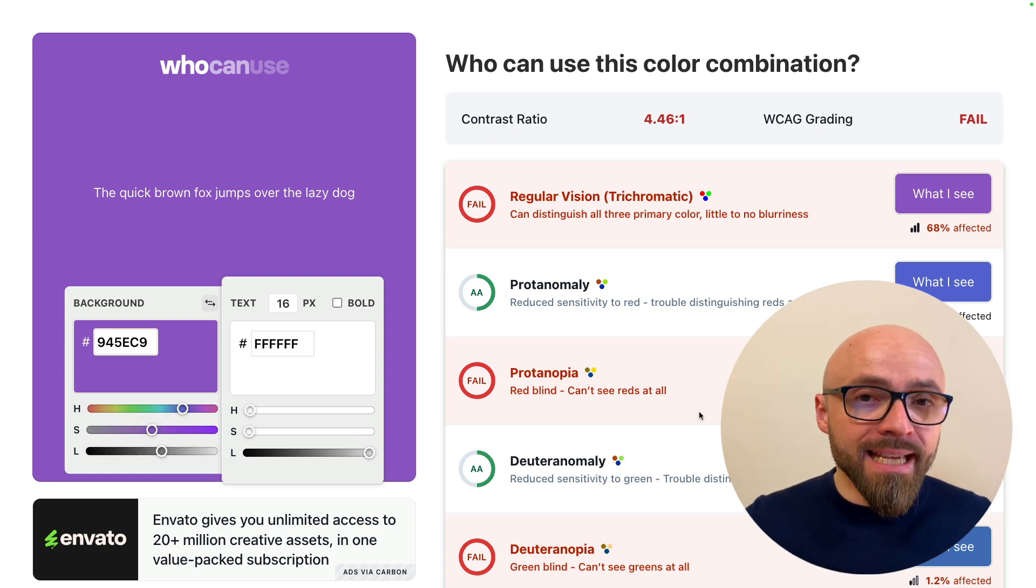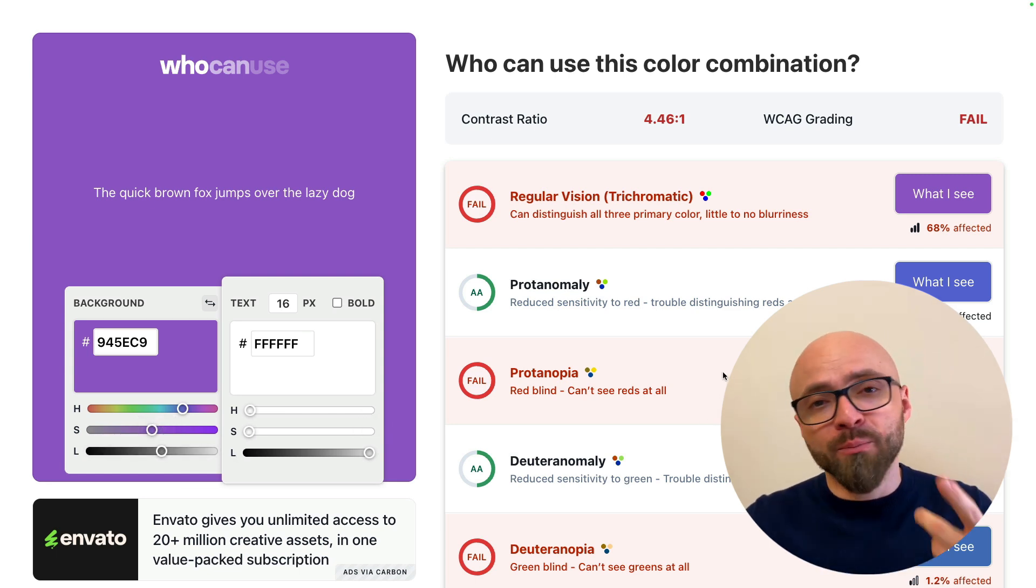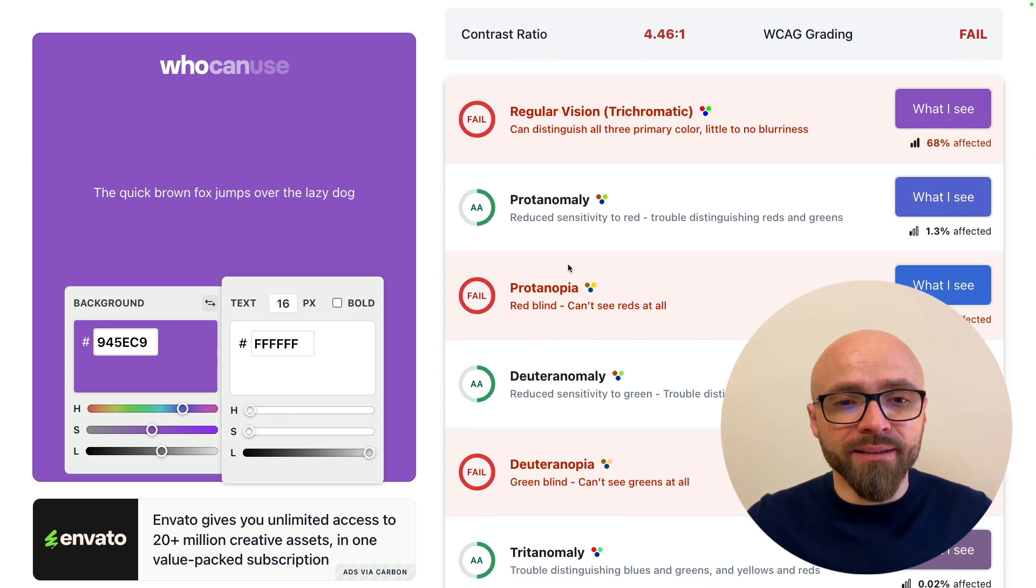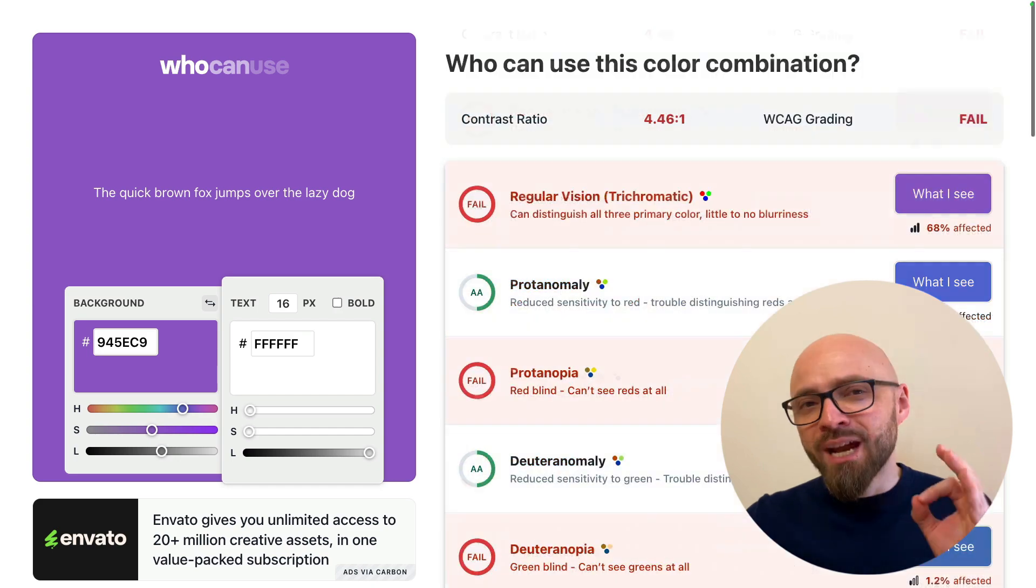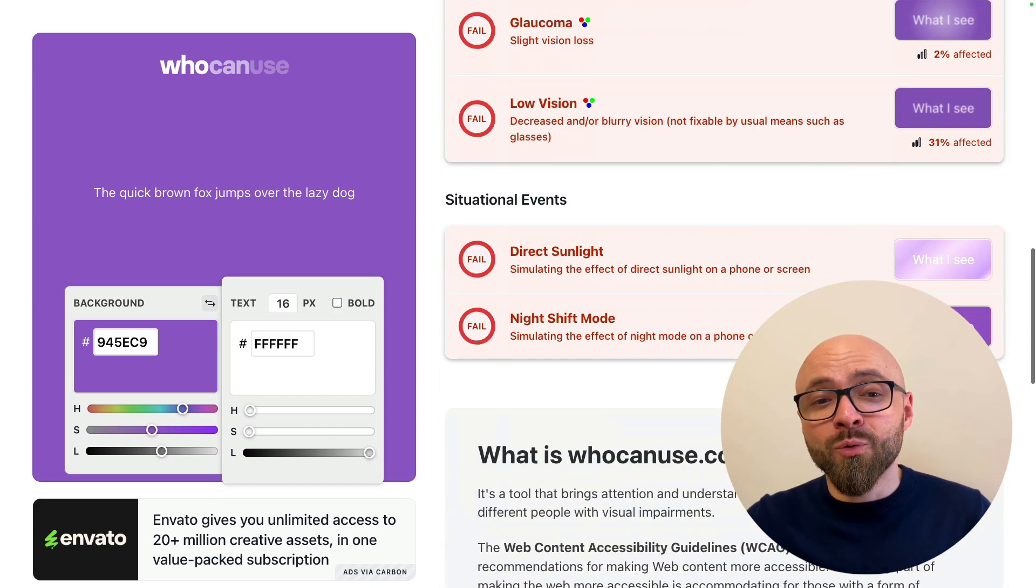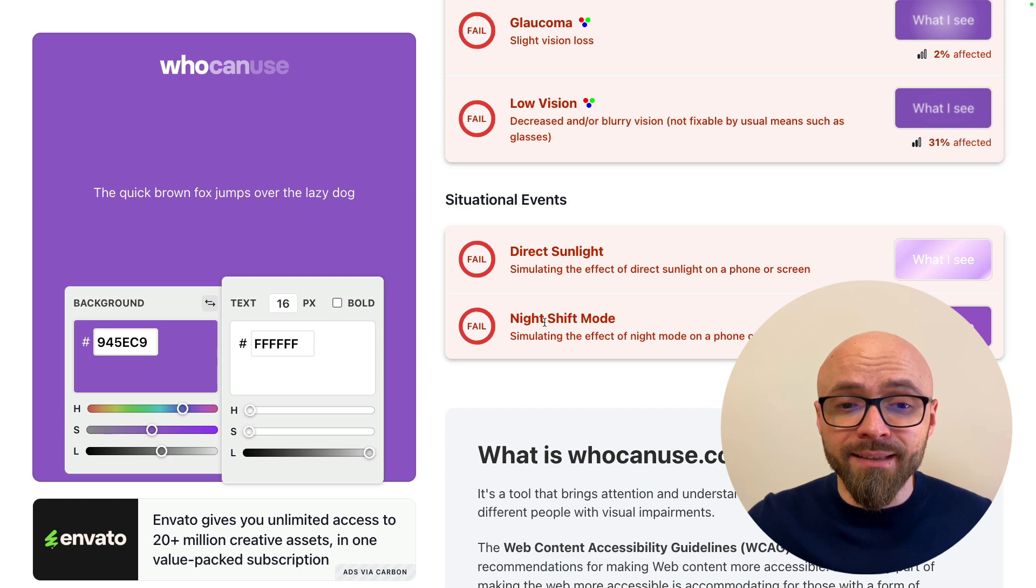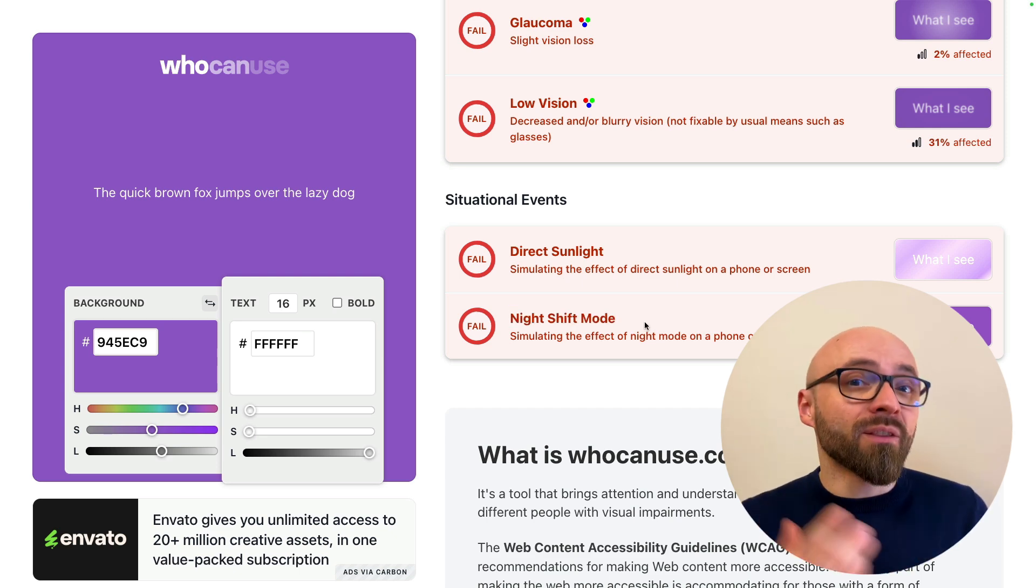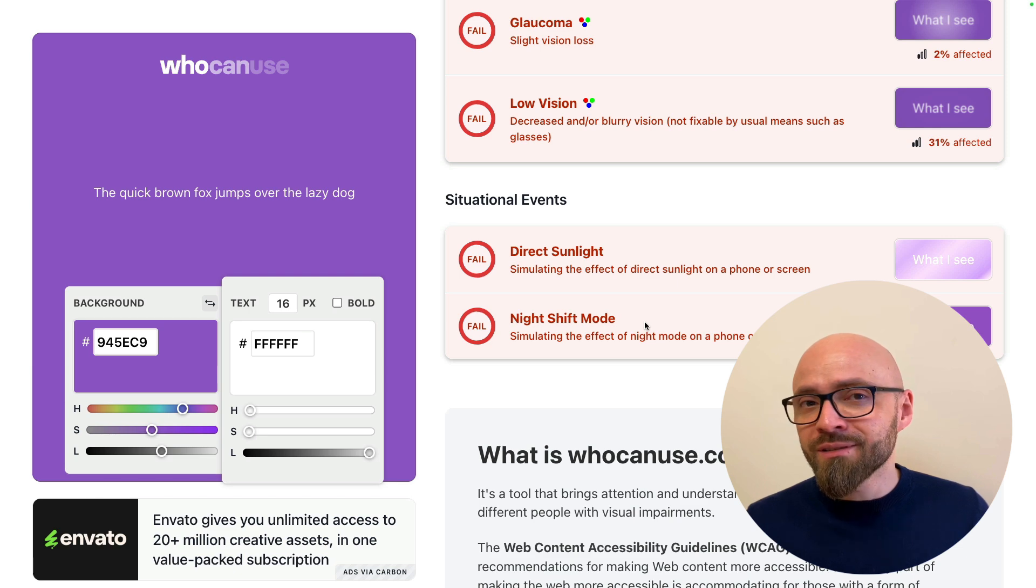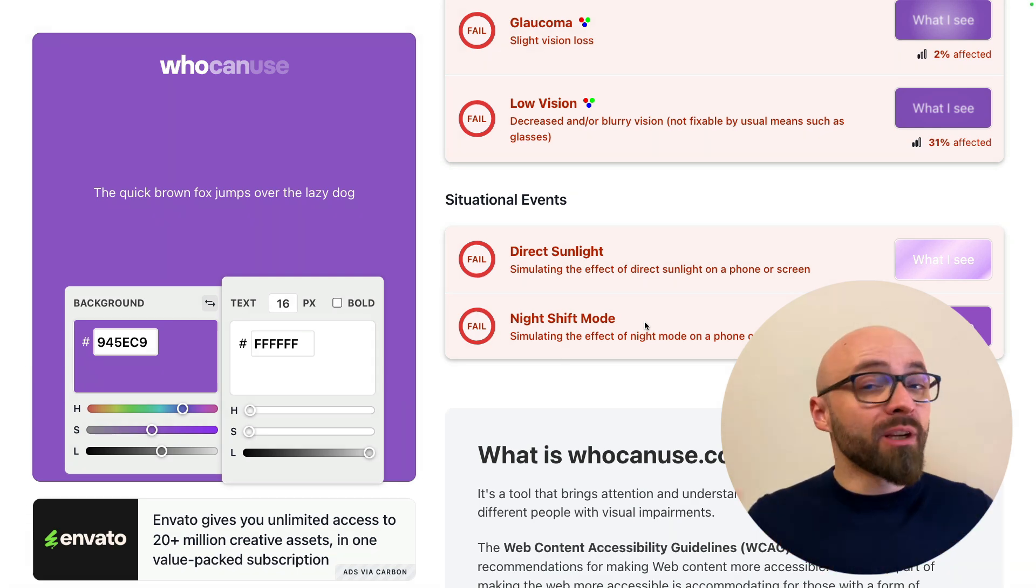In this case, you can see that for some users this will be a sufficient contrast ratio, but for other users this is not nearly good enough and they won't be able to perceive the colors that you've chosen. A really nice feature of this website is that it also gives you situational events like direct sunlight and night shift mode. So even if you're not visually impaired, there are situations where certain color contrast will not be good enough for you.